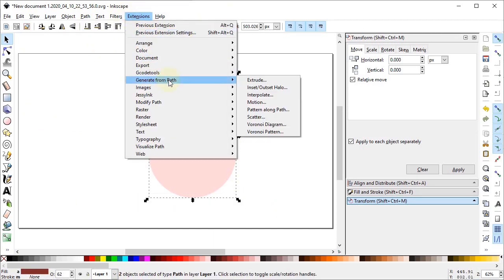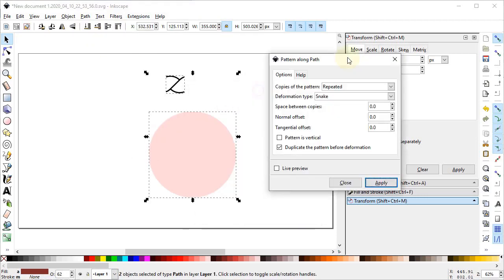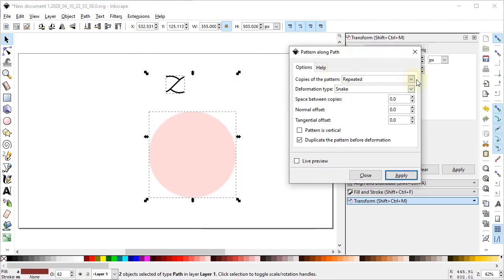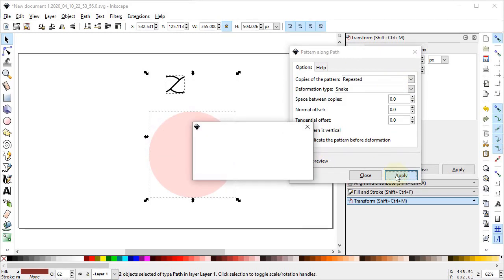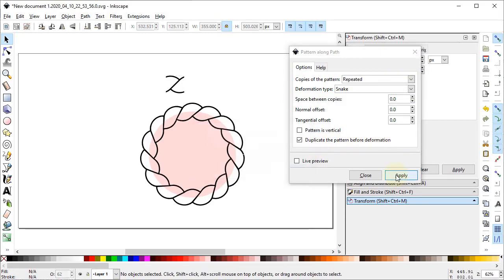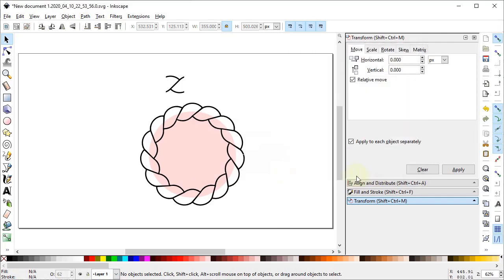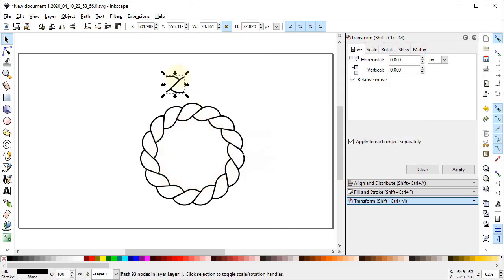Select both of these parts, go to Extensions, go to Generate from Path, and select Pattern Along Path. From the copies of the pattern select Repeated. From the deformation type select Snake, and check on Duplicate the Pattern Before Deformation. Select Apply, then press Close.